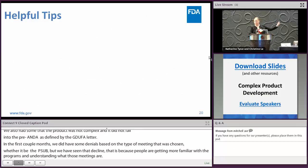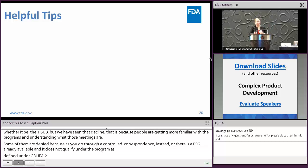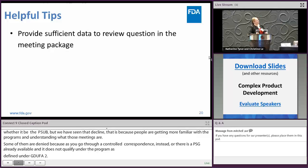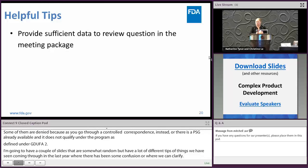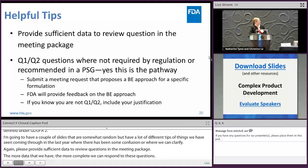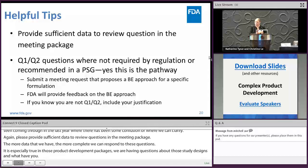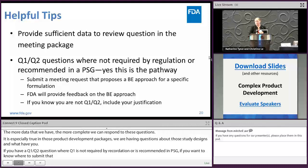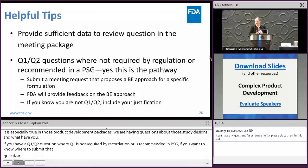Please provide sufficient data to review questions in the meeting package. The more data we have, the more completely we can respond to those questions. This is especially true in product development packages where you have questions about study designs. If you have a Q1/Q2 question where Q1/Q2 is not required by regulation or recommended in the PSG, the pre-ANDA meeting is the avenue to submit that question. If you know you are not Q1/Q2, please include your justification — that goes back to providing sufficient data for us to evaluate the question.